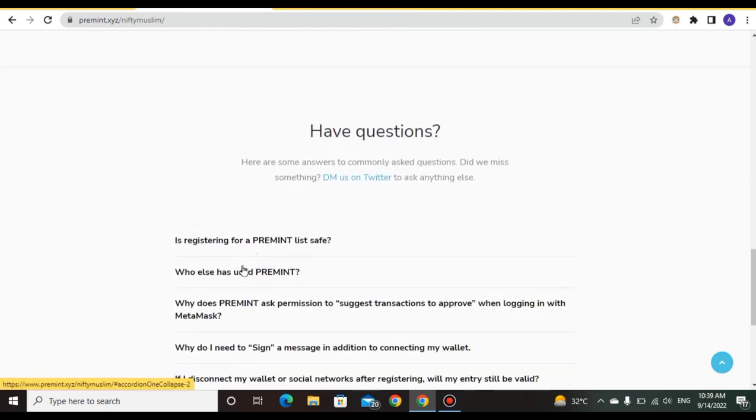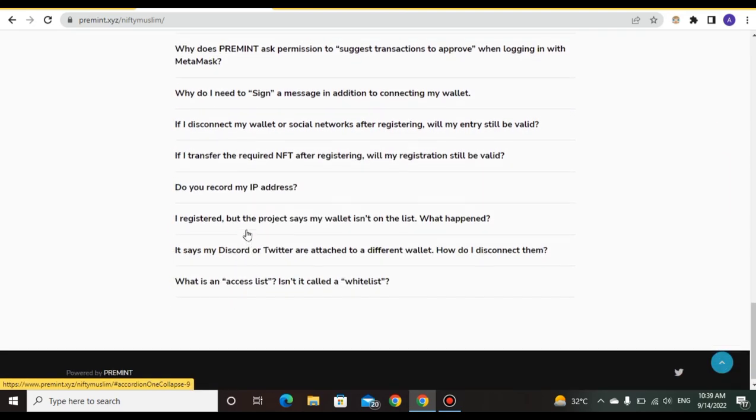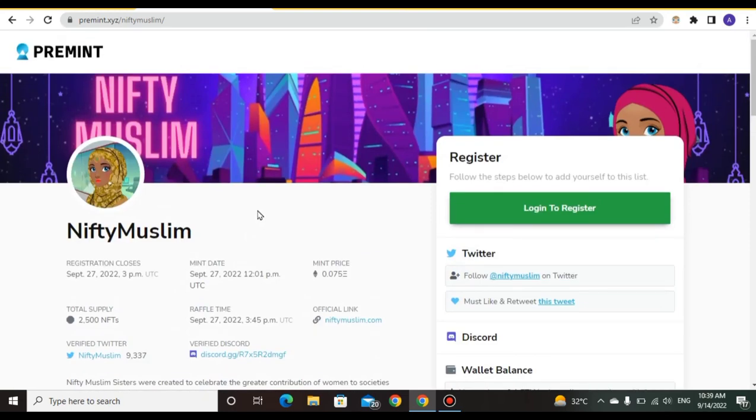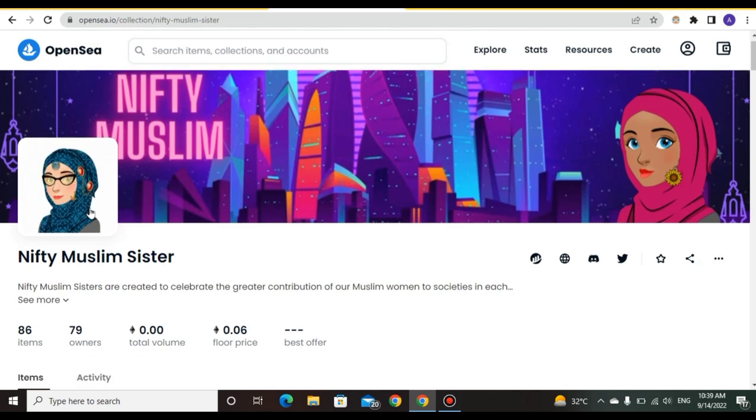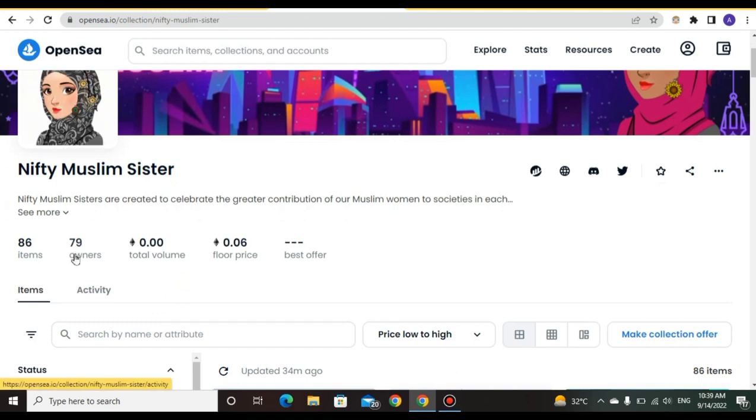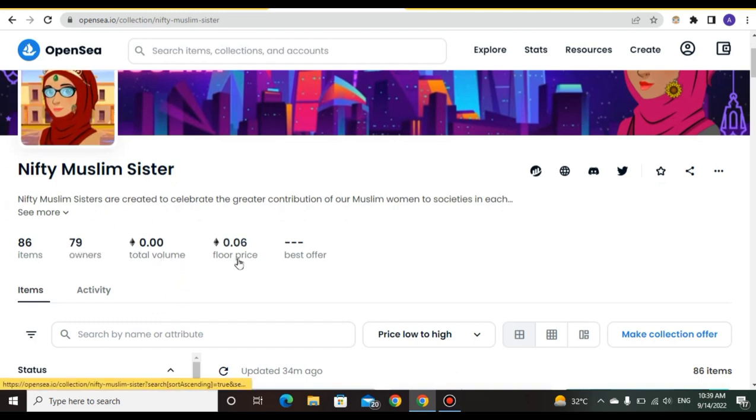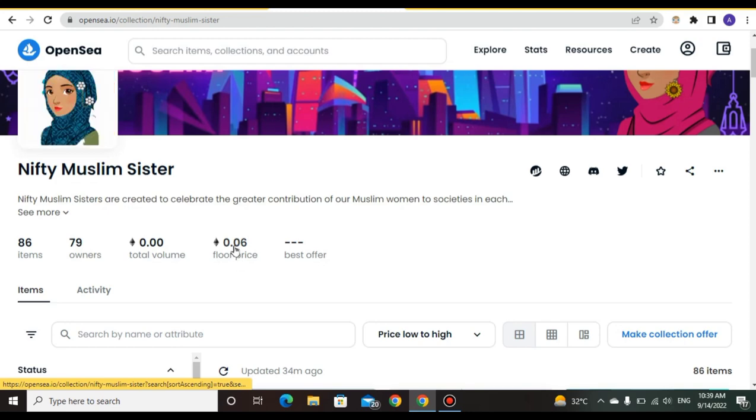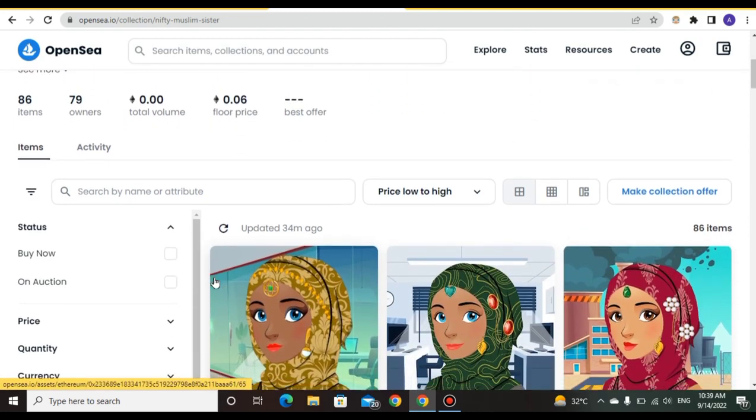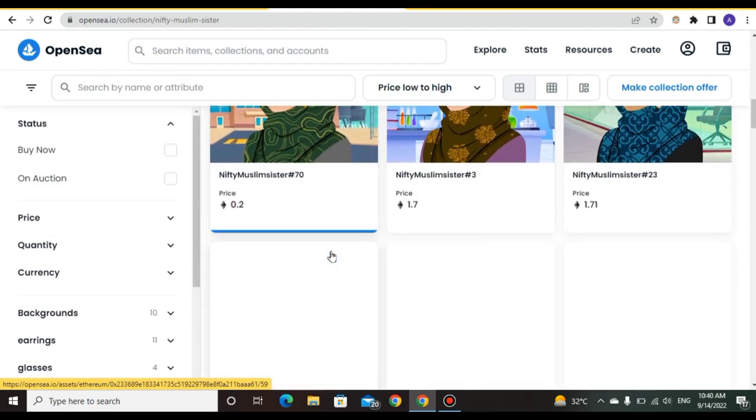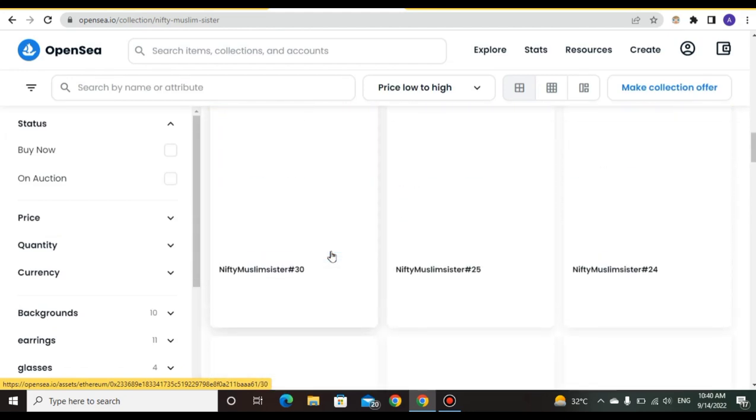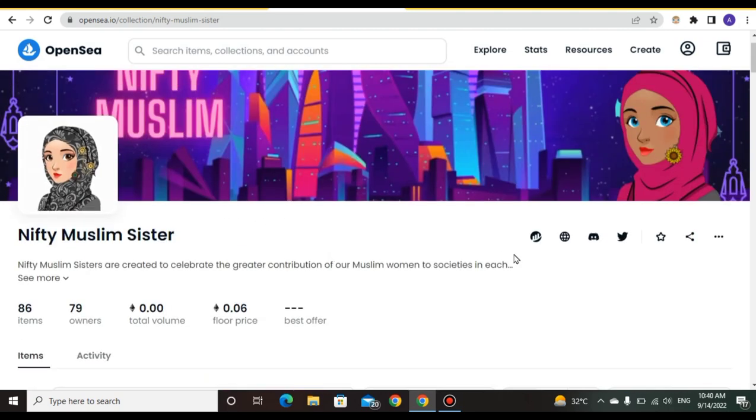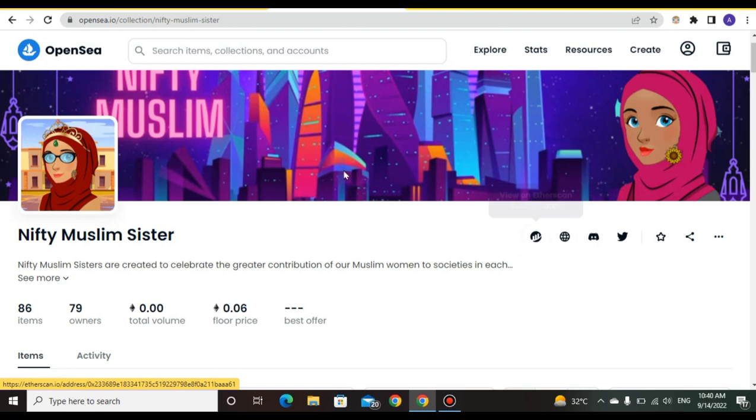This is the OpenSea for NiftyMuslim Sisters collection. You can see 86 items, 79 owners, and the floor price is 0.06 ETH. You can see many NFTs and their prices. You can join via Discord, Twitter, and the website.